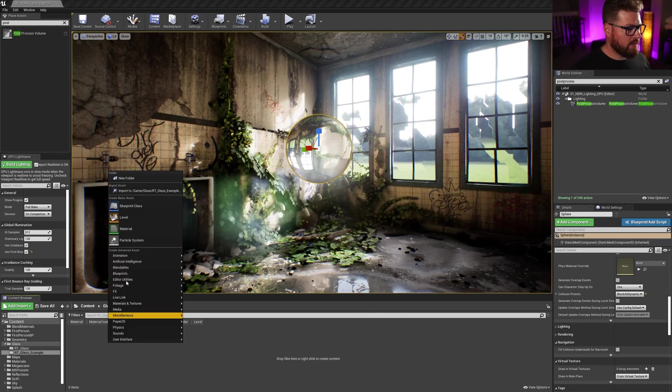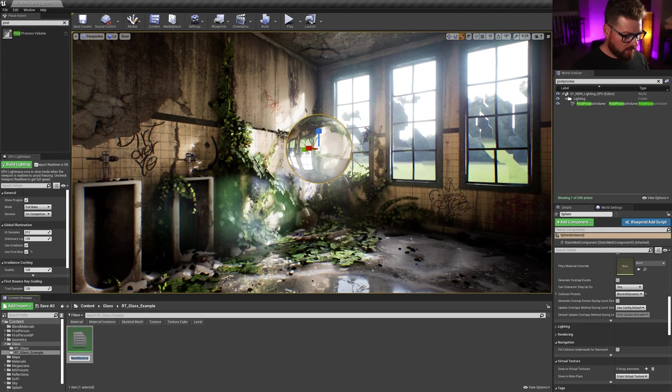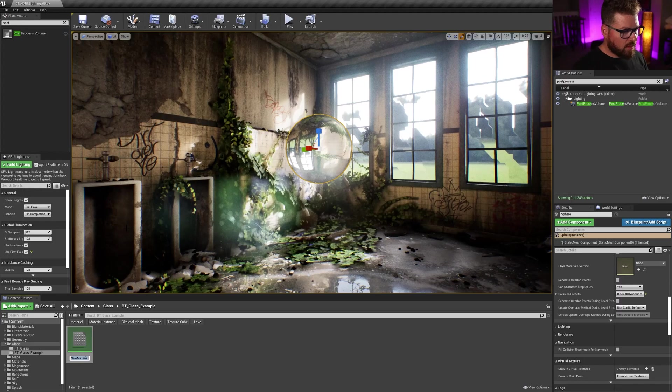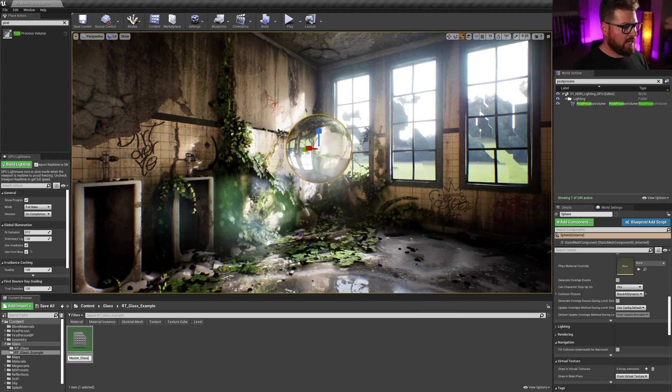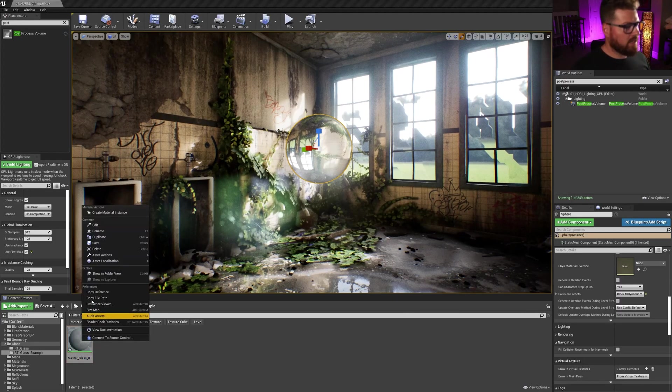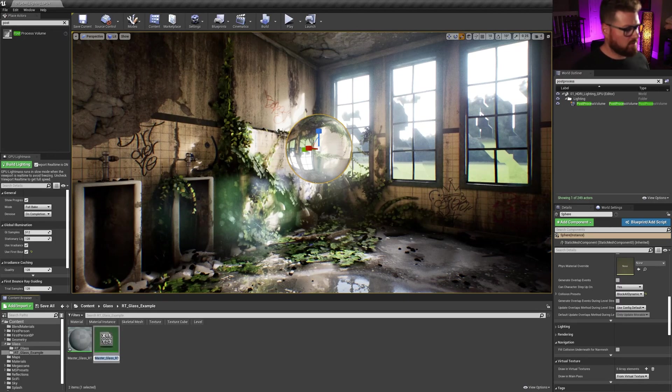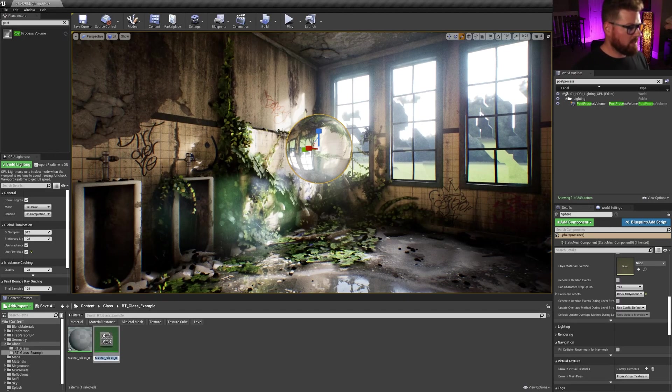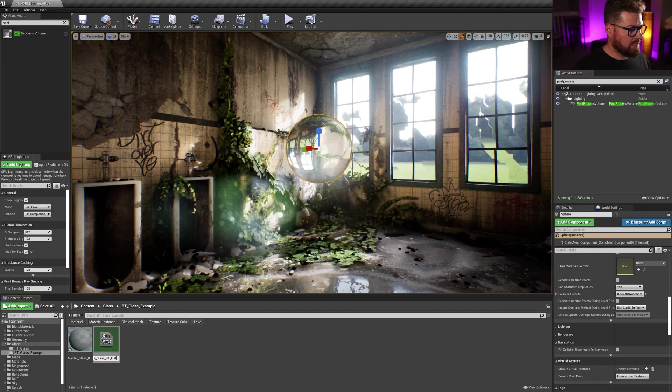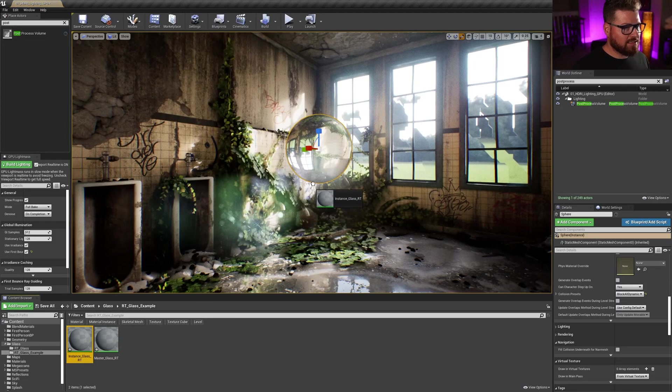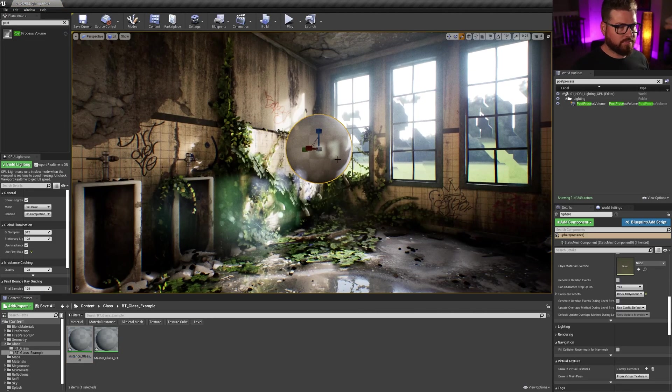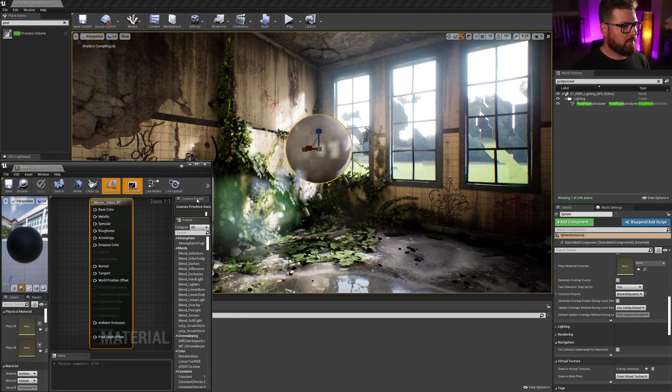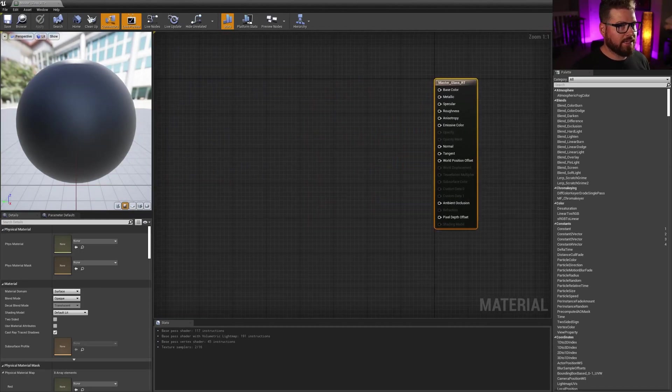So I'm going to make a new folder. And we'll create a new material. I'll call this master glass RT and I'll duplicate that and create an instance right away called instance glass. So I'm going to assign the instance to my sphere and let's go ahead and open up the master and get making it.